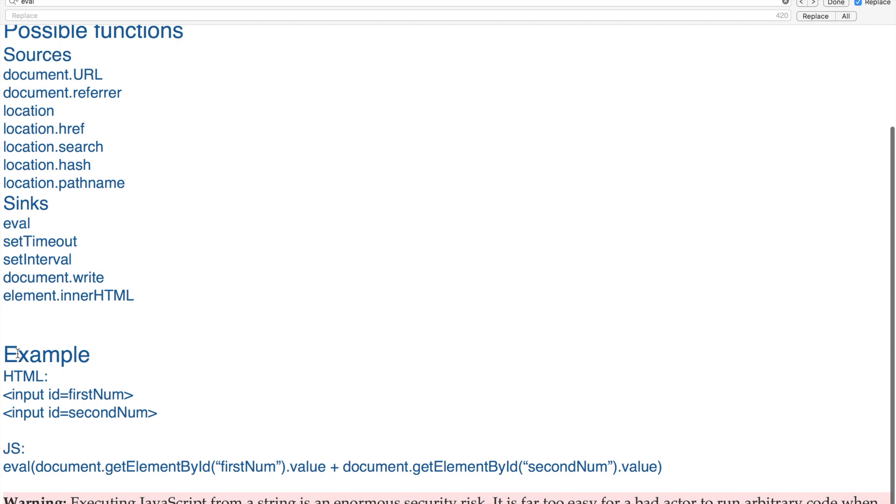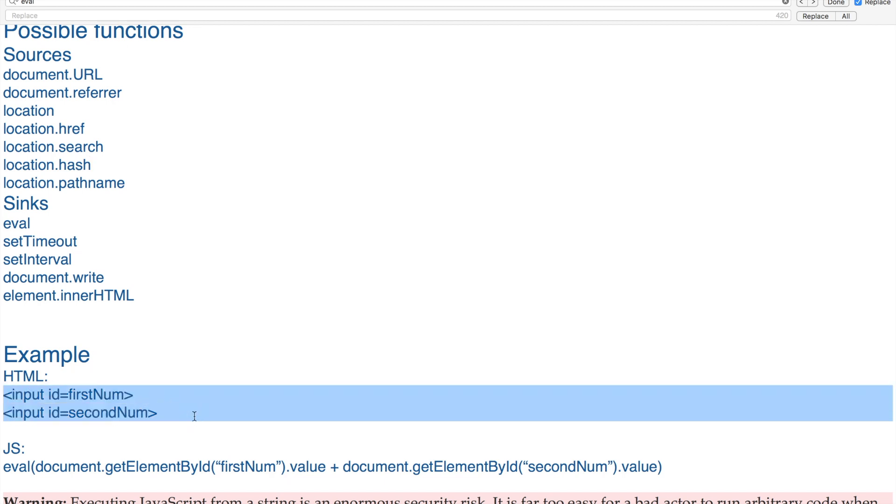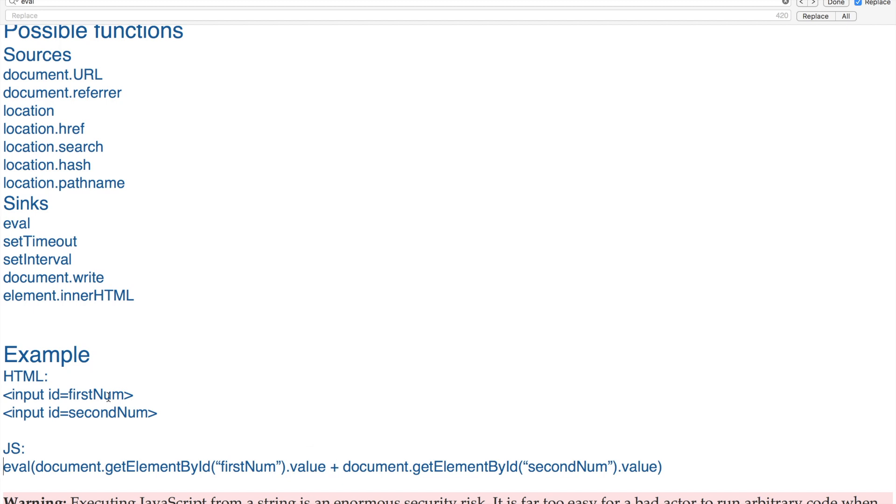I'll be showing you in real life, but I want to keep it simple at first. For example, if I have two input fields in my HTML page, I can go to my JavaScript and use an eval function that gets the values of these input fields. It gets the value of firstNum, then secondNum, and adds these two up.